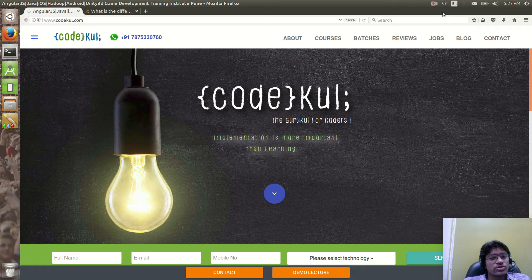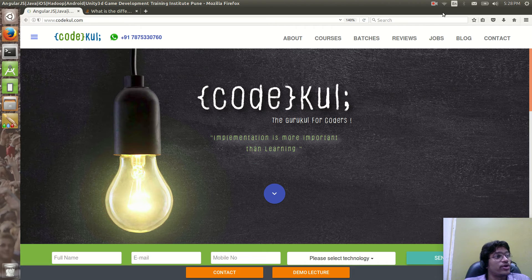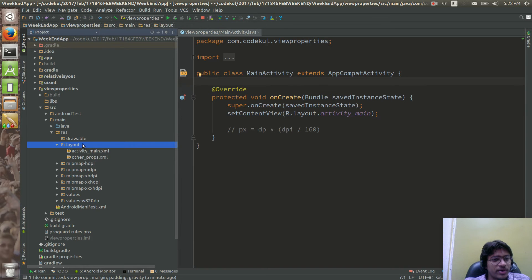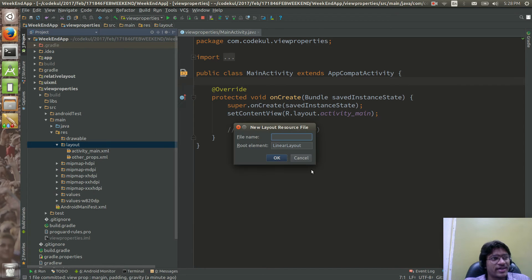Here we are going to see what is the weight attribute, how weight works, what are the different uses of weight, and where you are going to use the weight attribute. It is actually very simple. Let me create another XML only — I am not creating an activity, I am just creating the XML.